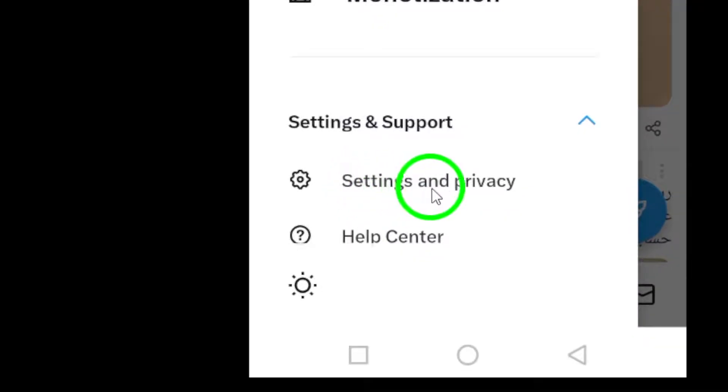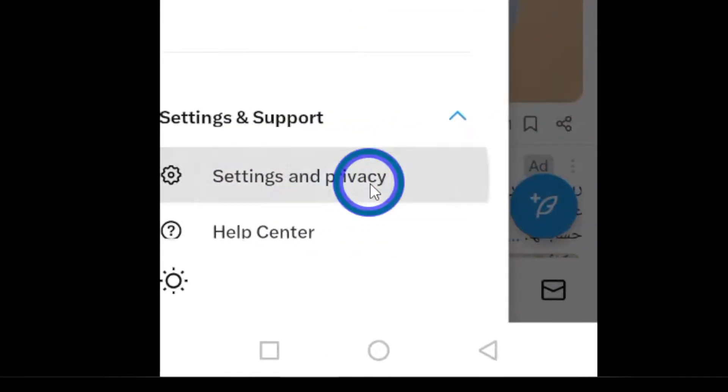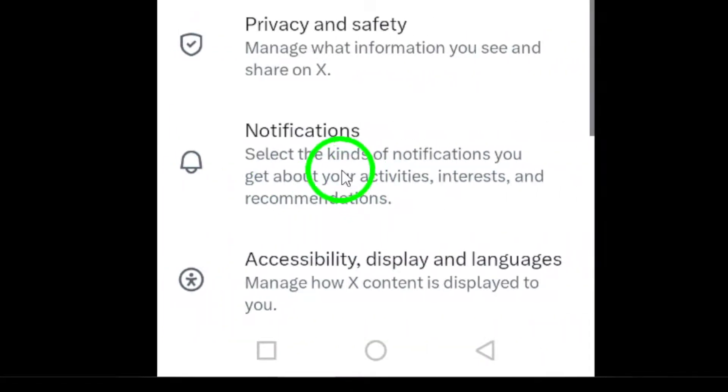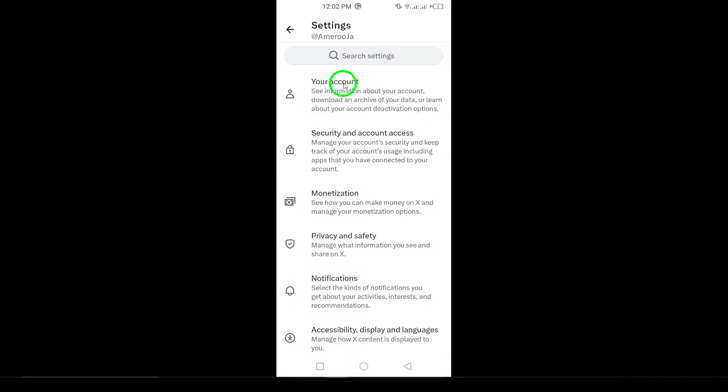After that, tap on Settings and Privacy. This is where you'll find all the customizable options for your X experience.